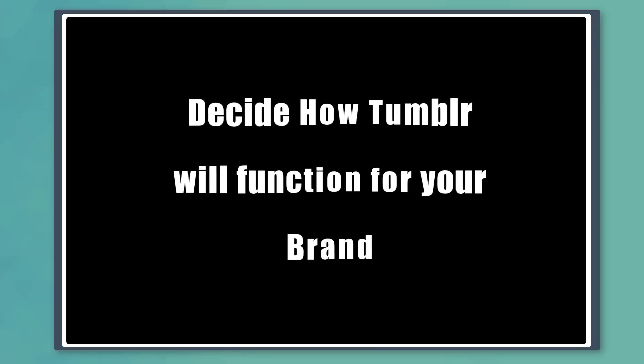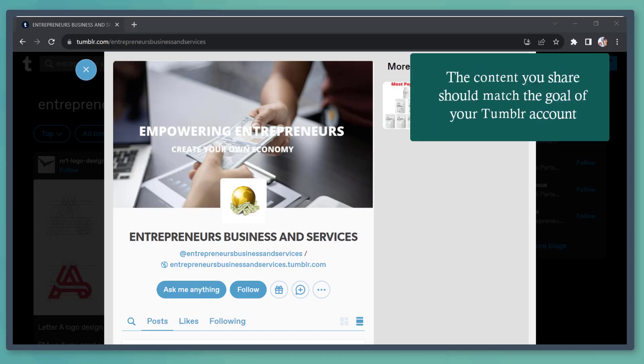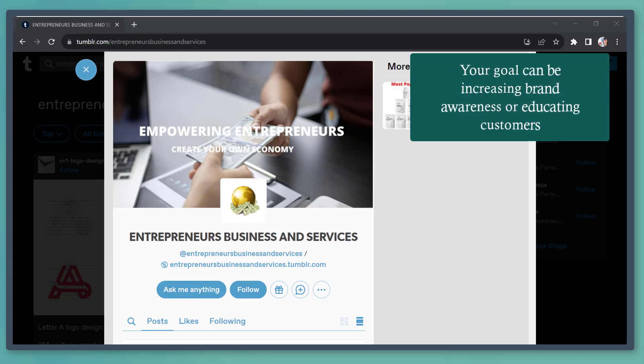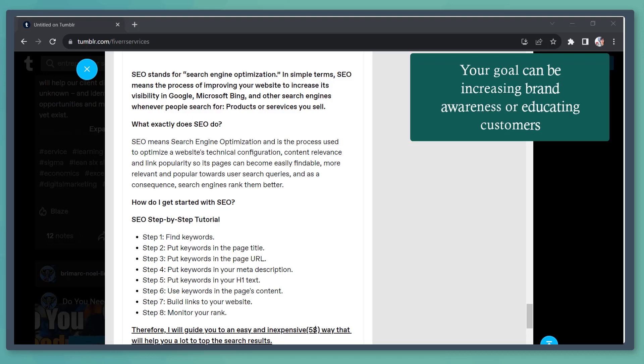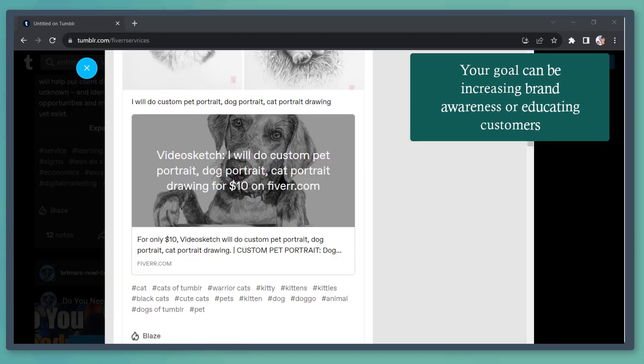First, decide how Tumblr will function for your brand. You may have a different purpose when creating your Tumblr account. Your goal could be increasing brand awareness or educating customers. Whatever goal you have for your business, provide content based on that goal.